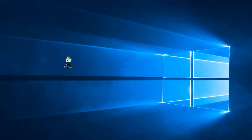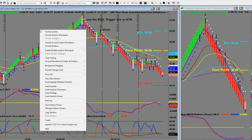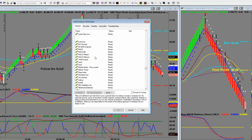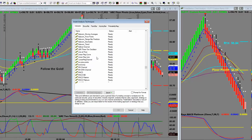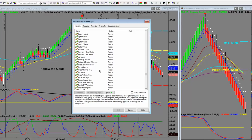Now let's go and have a look at where the indicators are. What you do is right-click on the chart and look down here for 'Insert Analysis Technique.' Sorry, I'm losing my voice — it's been a long day. Simply click on 'Insert Analysis Technique' and all of your indicators are here. Now I've got hundreds and hundreds of them, as most of you are aware — I've designed hundreds — so you're not going to have anywhere near this many.